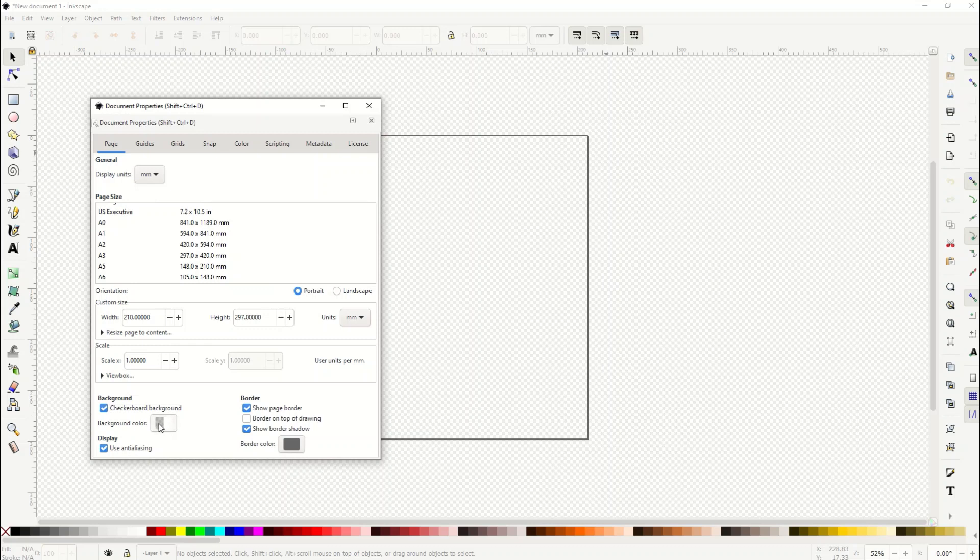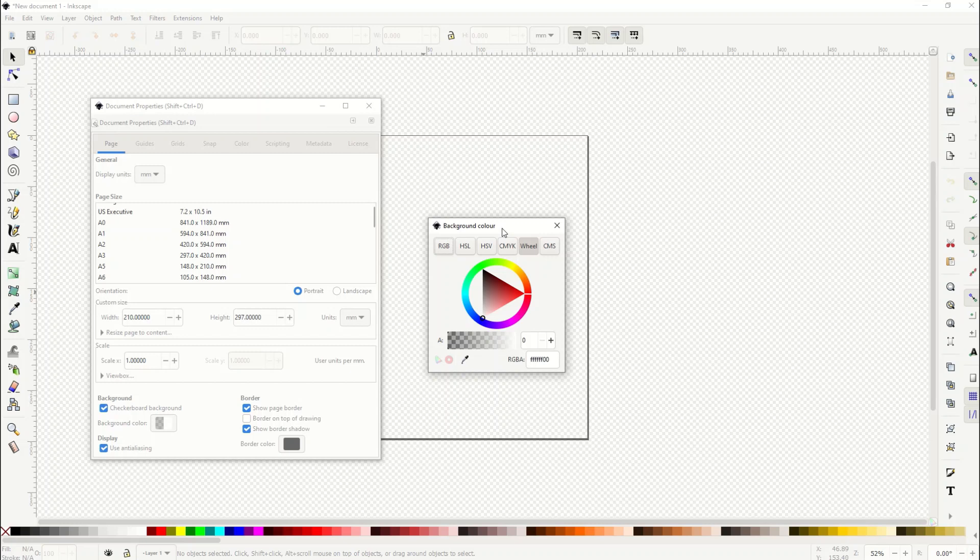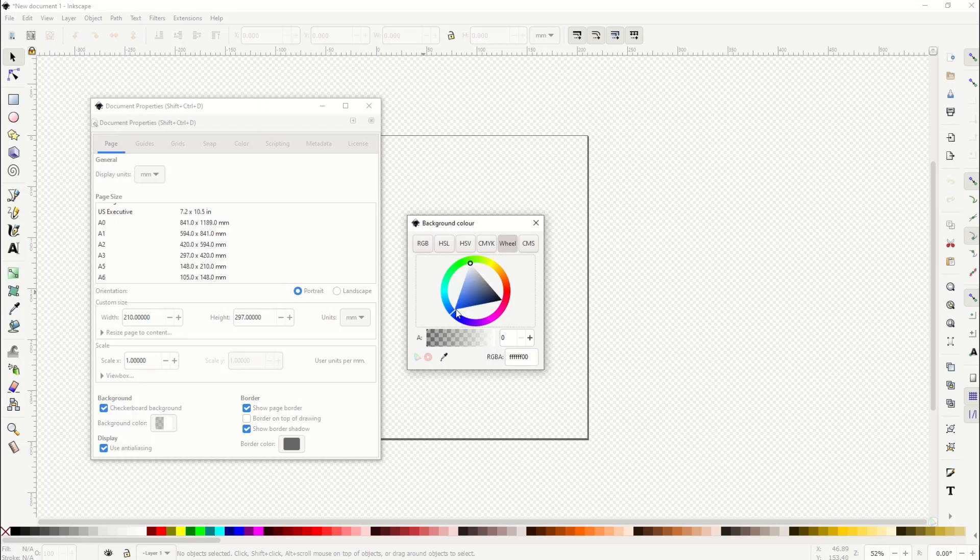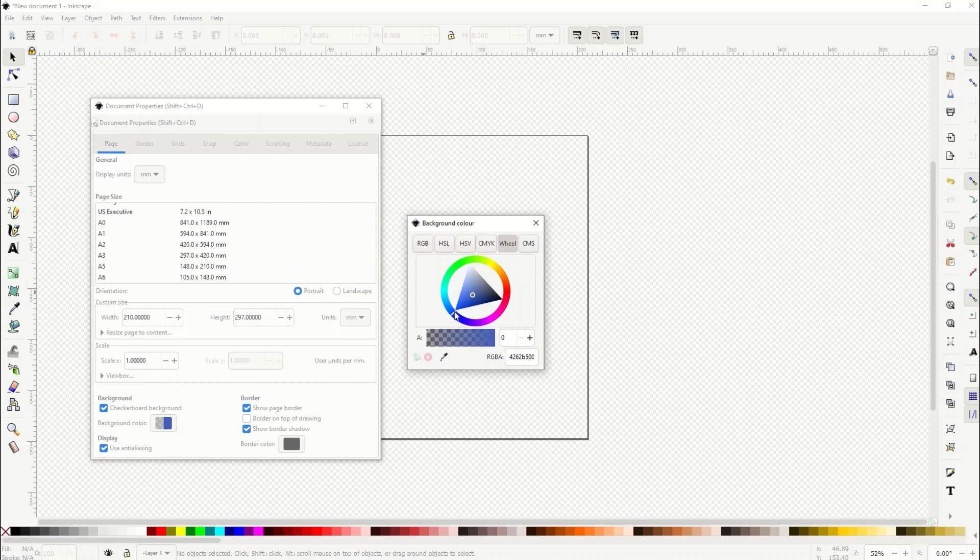I can actually now change the background color. There's a wheel here and there's a little white line right there that you can move. You can actually change this. Now it's sitting at white, but if I click anywhere in the window it's going to move it around.